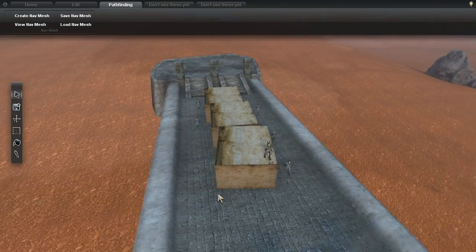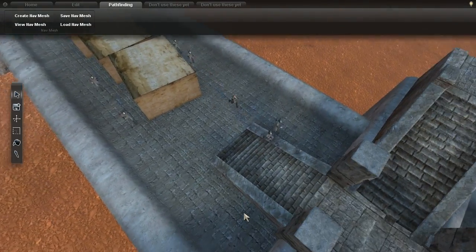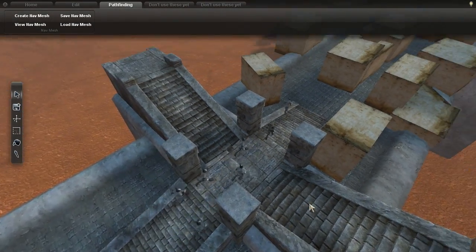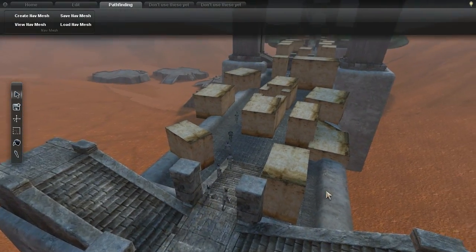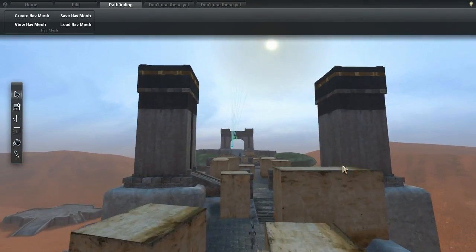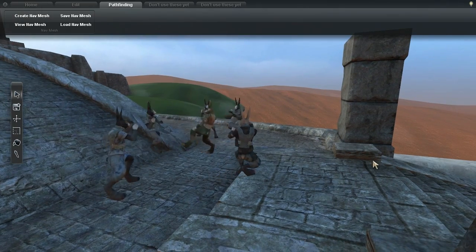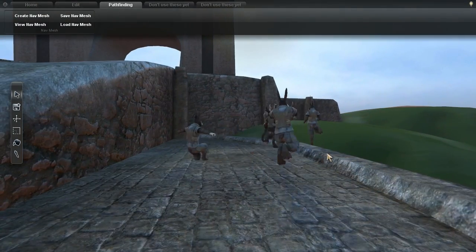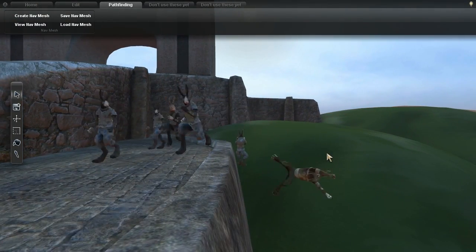I also changed the AI behavior so that teammates try to keep at least a few feet apart. This allows them to navigate small passages more smoothly, and maintain a more believable fighting distance in group encounters.